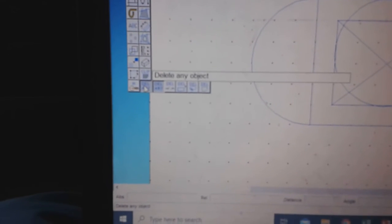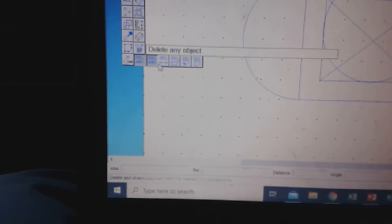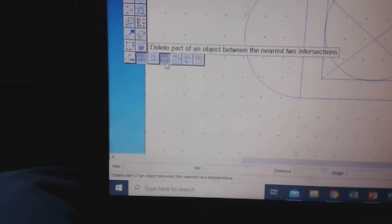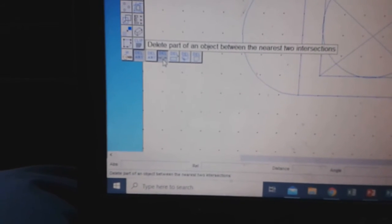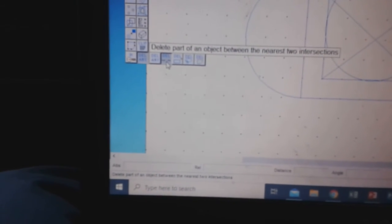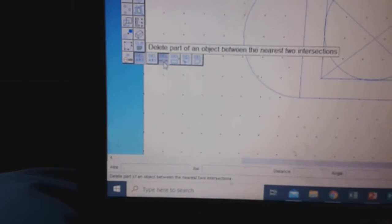If you press and hold, there are a number of other options. The most useful is the Trim, or Delete Between parts. It's sometimes called Trim as well.